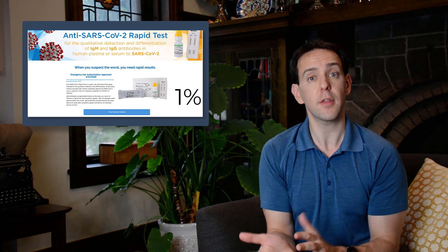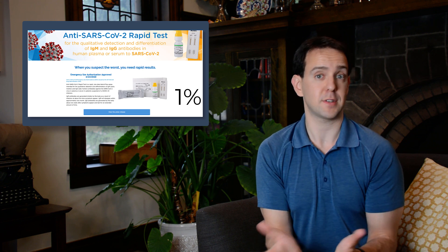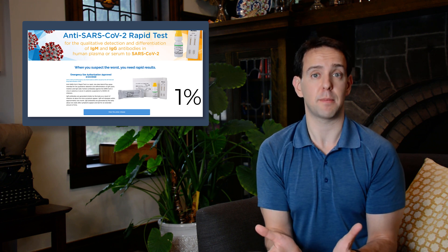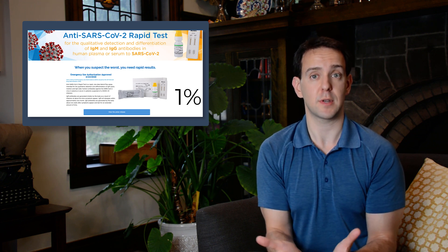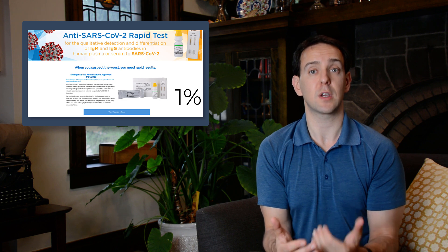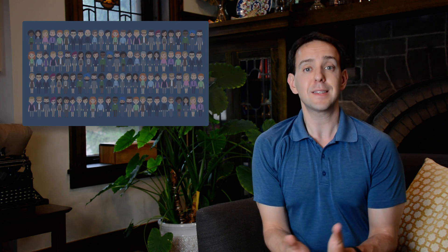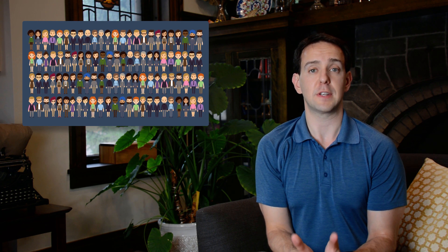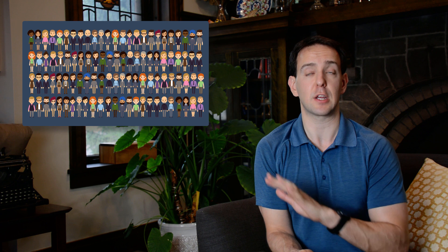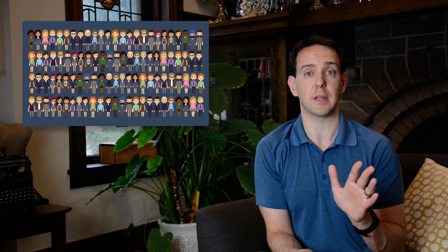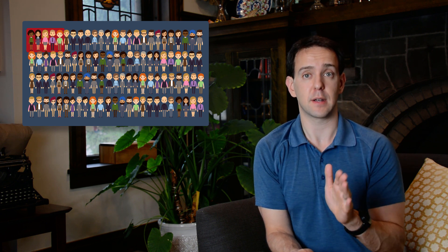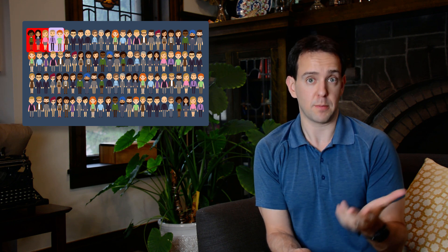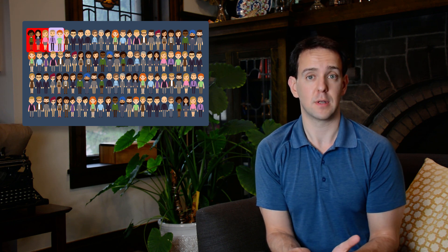It's also the case that the other kind of error, false negatives, that's almost never a problem in this type of a situation. We can quickly see why. Let's say the false negative rate, or how often a test comes back saying you didn't have COVID-19 when you actually did, is something crazy that it could never actually be, like 40 percent. That means that of the five people who really did have the disease, two of them, or 40 percent, will get a negative result.